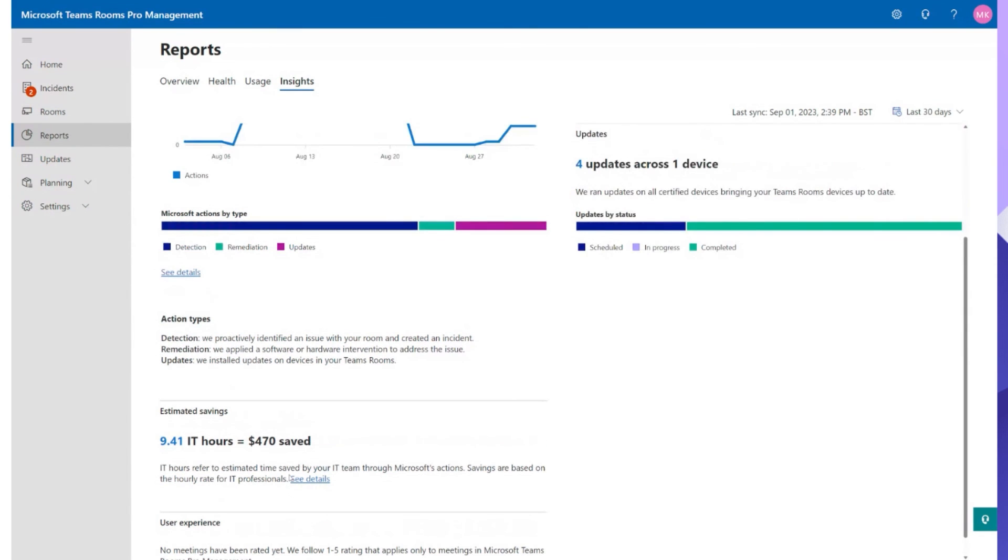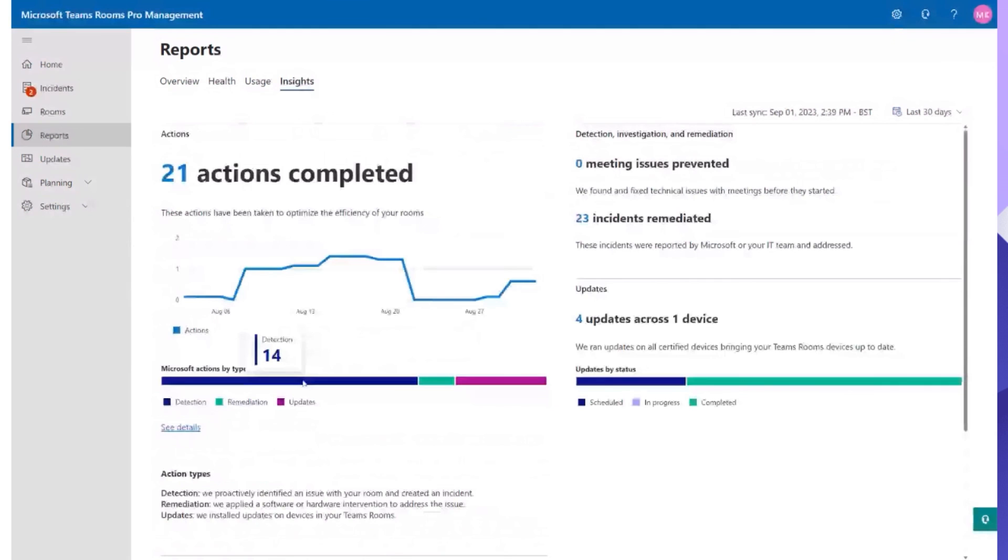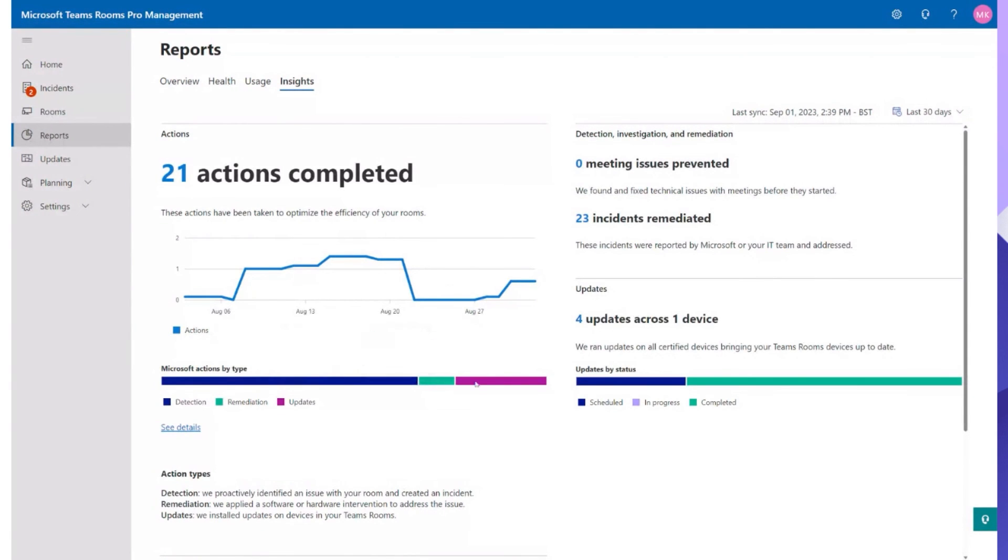So again the insights page is amazing, you can see all what's detected, what's remediated, how many updates and you can click on and do some awesome things as well.